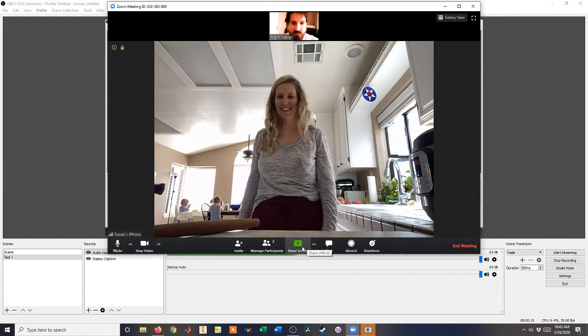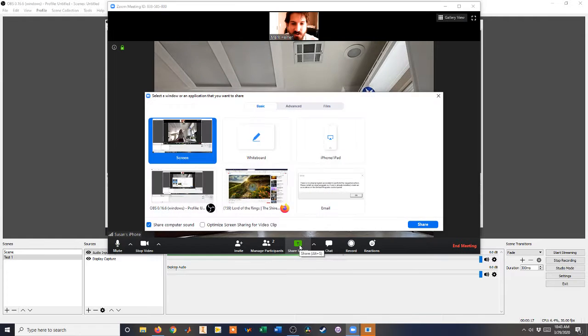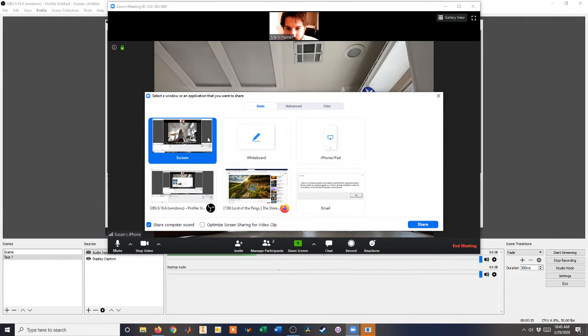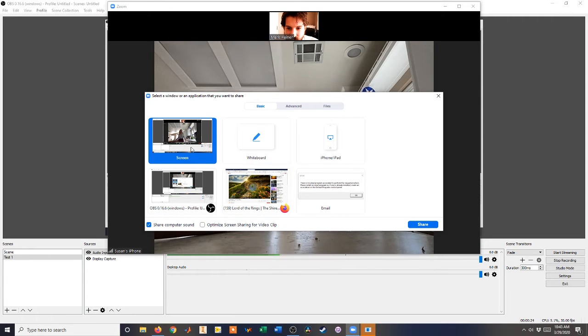So if you're sharing, you click on Share Screen. Whatever screen you want to do, just click on Screen.